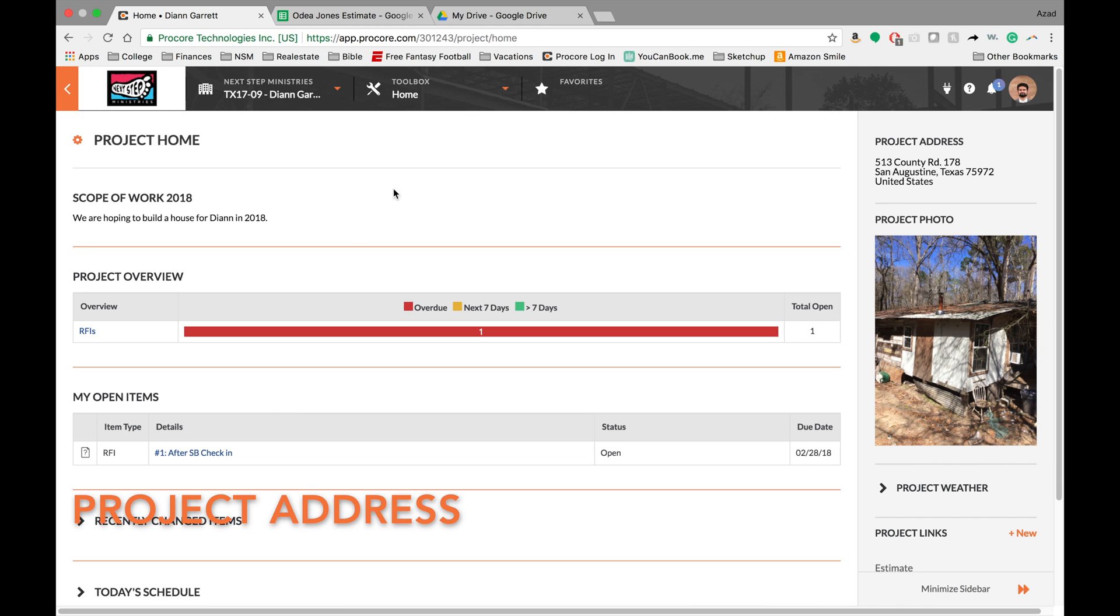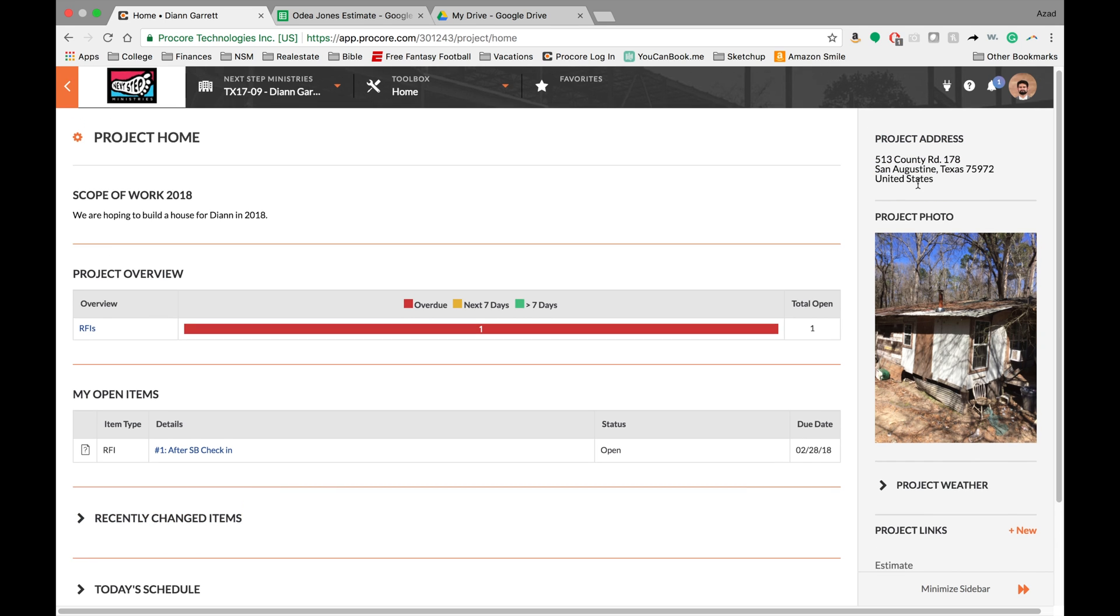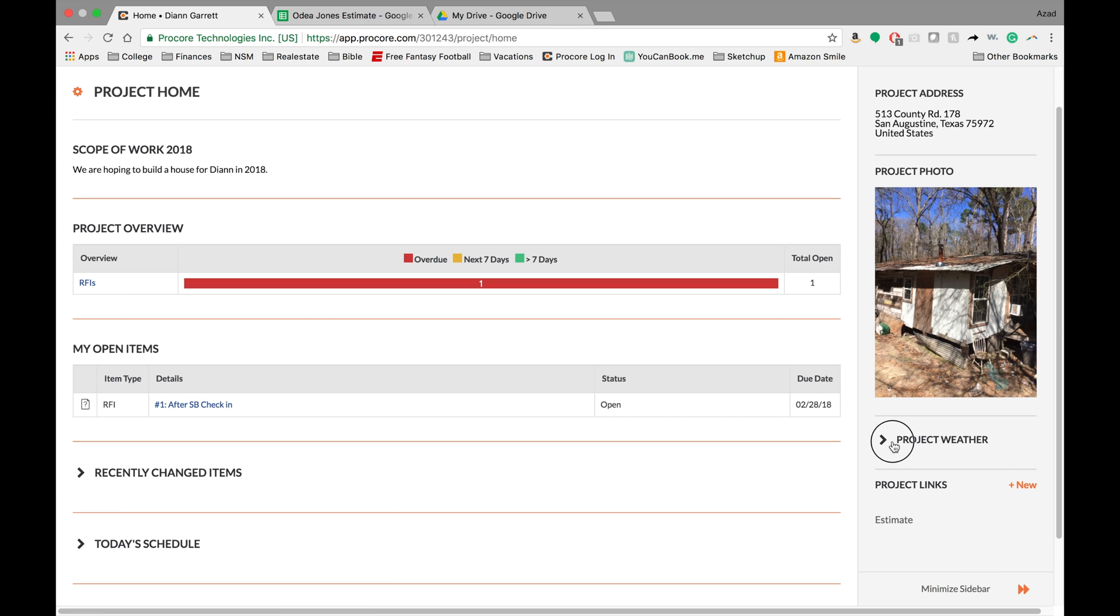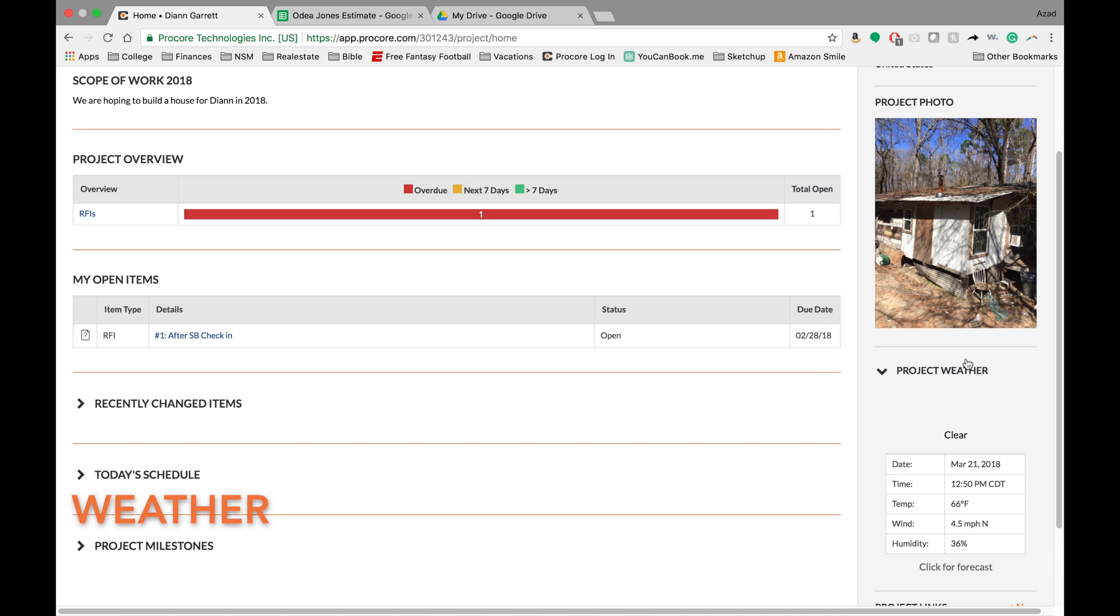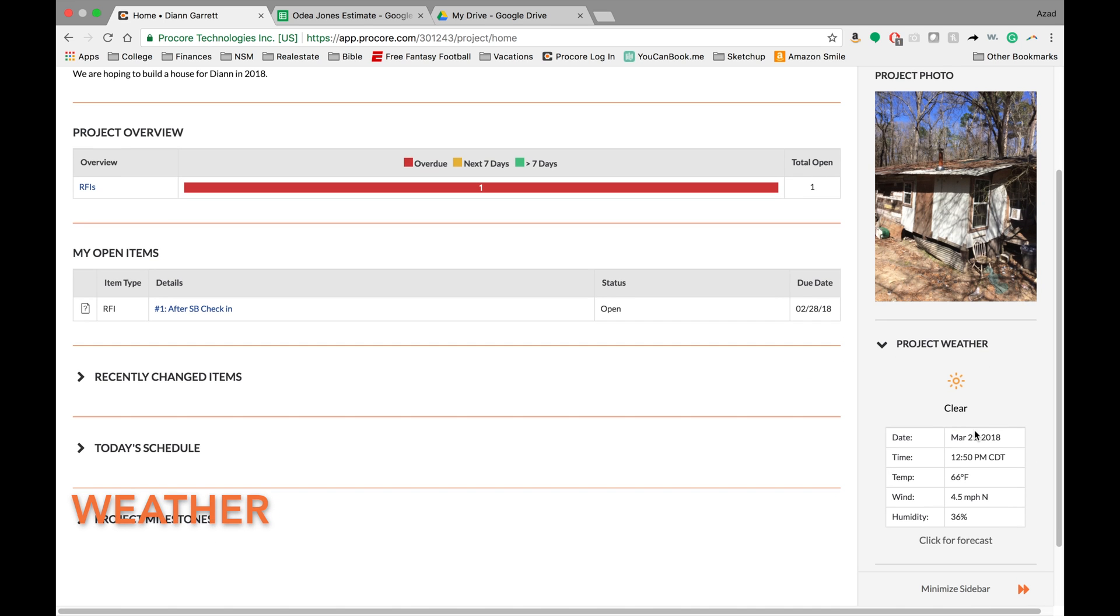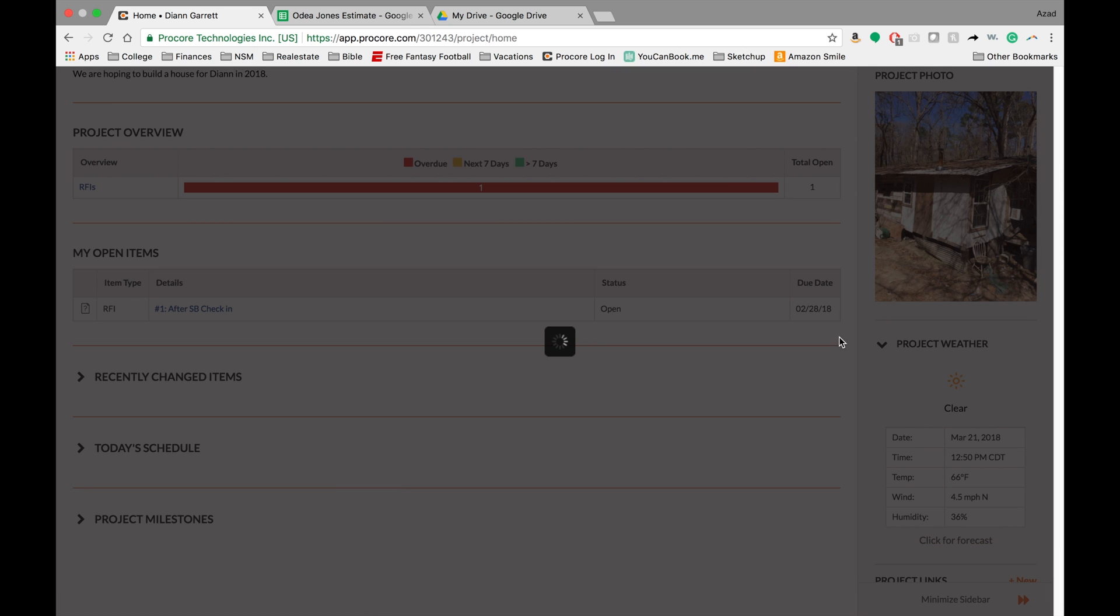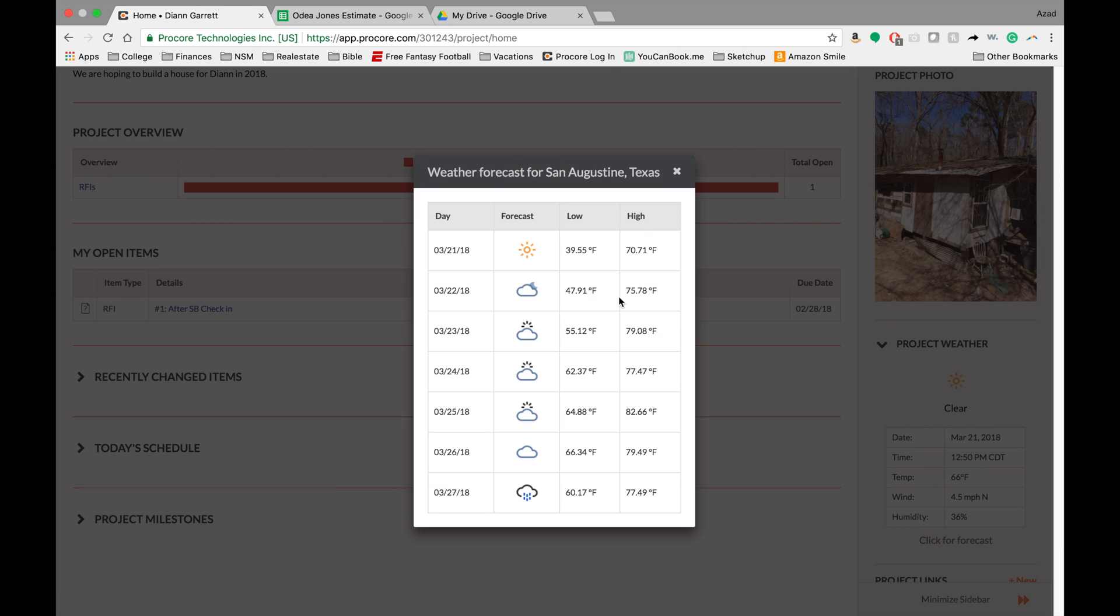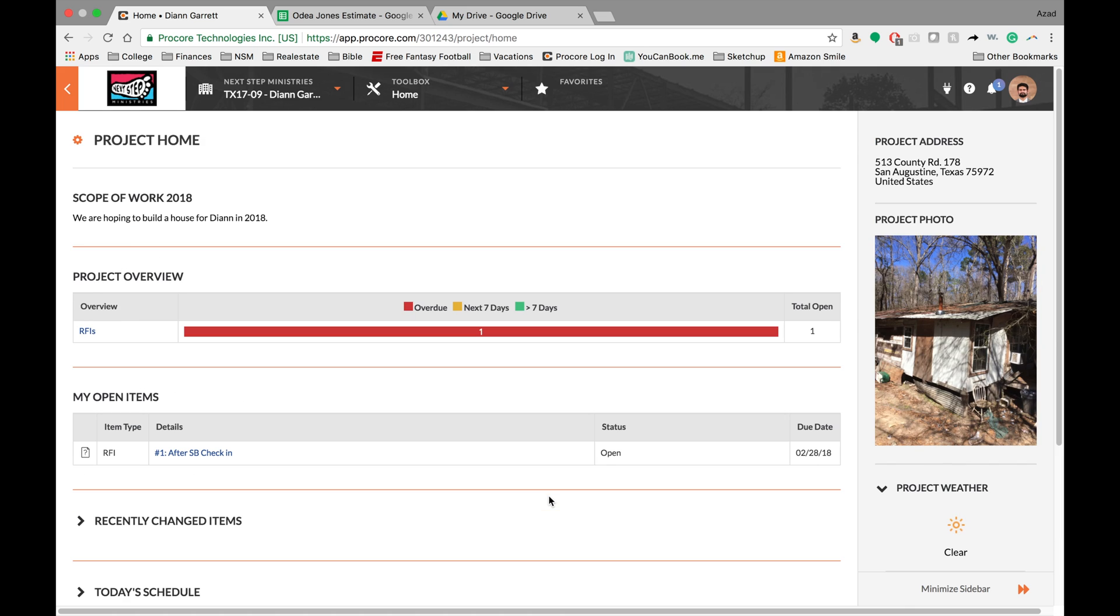A few other features are the project address. If you need to know where to go, this is a great place to find it. The other one is the project weather. This can be kind of cool if it's working properly. It just gives you the weather, so if you're worried about rain, just quick check here and you can see what the forecast is. It can also give you like a 10 day forecast or 7 day forecast, which is pretty cool.